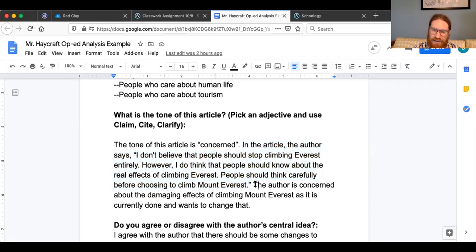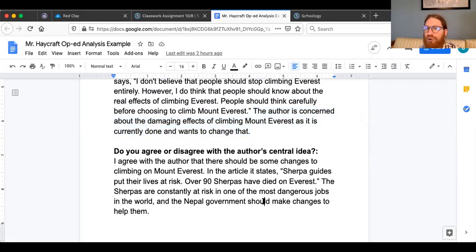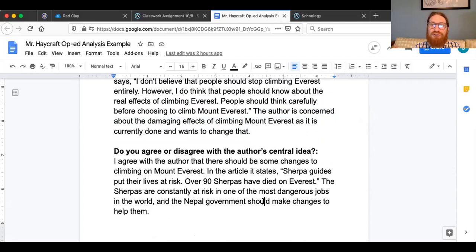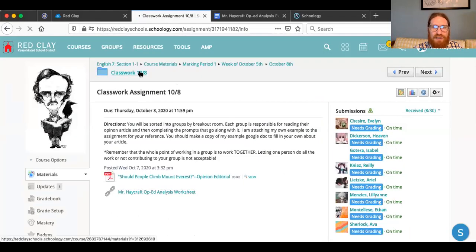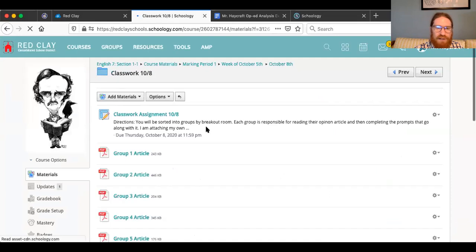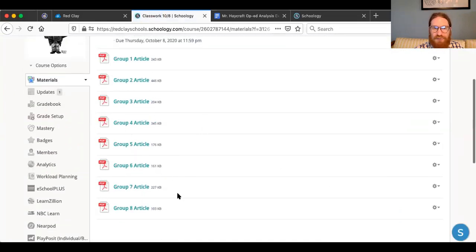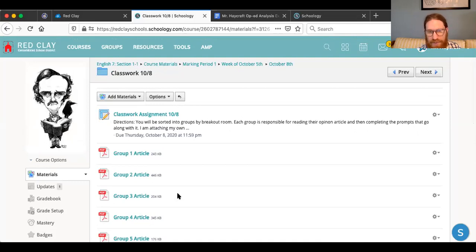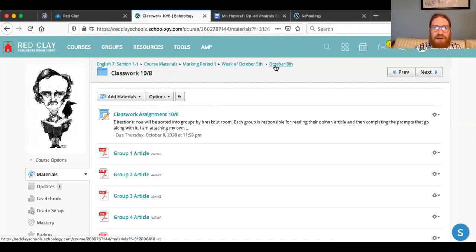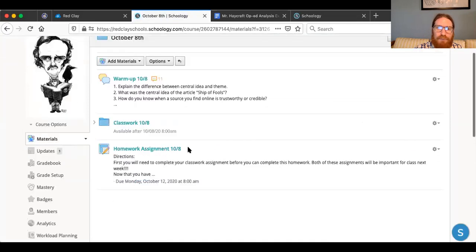You'll also see that I clarify my statement thereafter. Moving on to the bottom: do you agree or disagree? Again, I use claim-cite-clarify to respond to that final question. It's very simple — there's no wrong answer. Do you agree with the article you read, or do you disagree? Going back to the classwork, you can see there's a variety of articles to choose from. We worked in groups in class, but if you were absent or in my B-day classes, you can select whatever article you'd like.